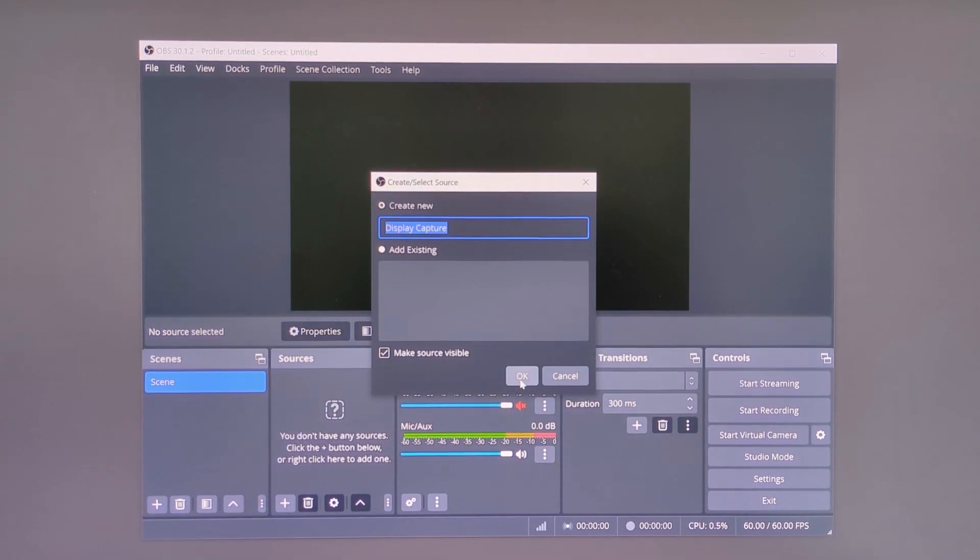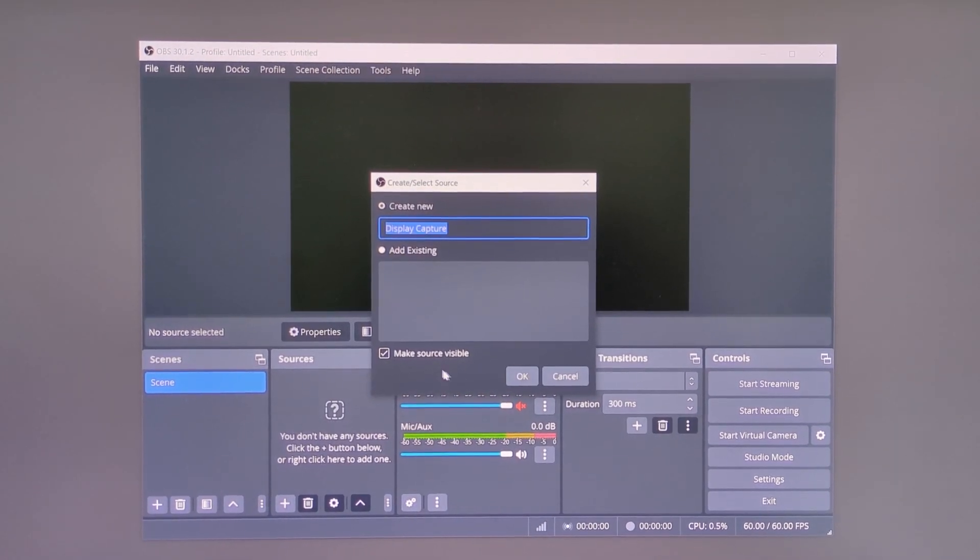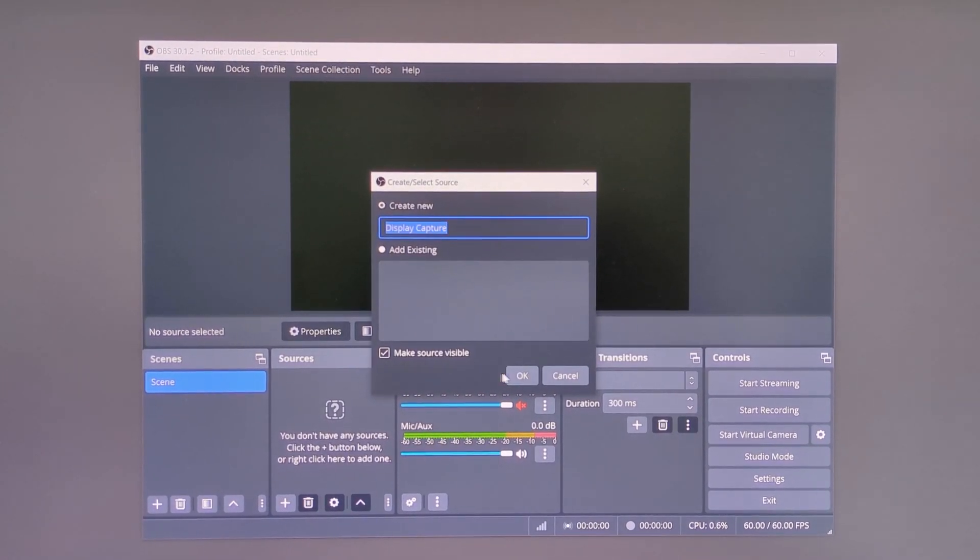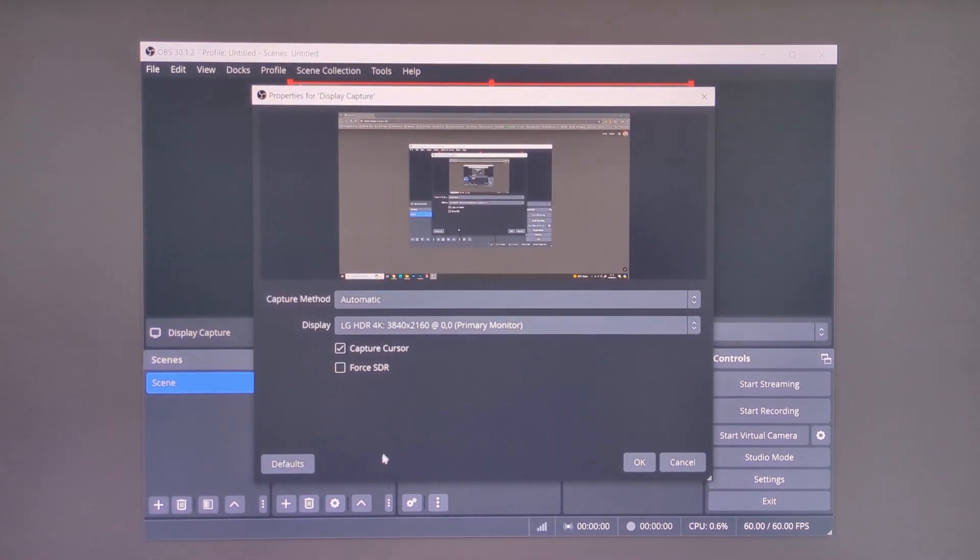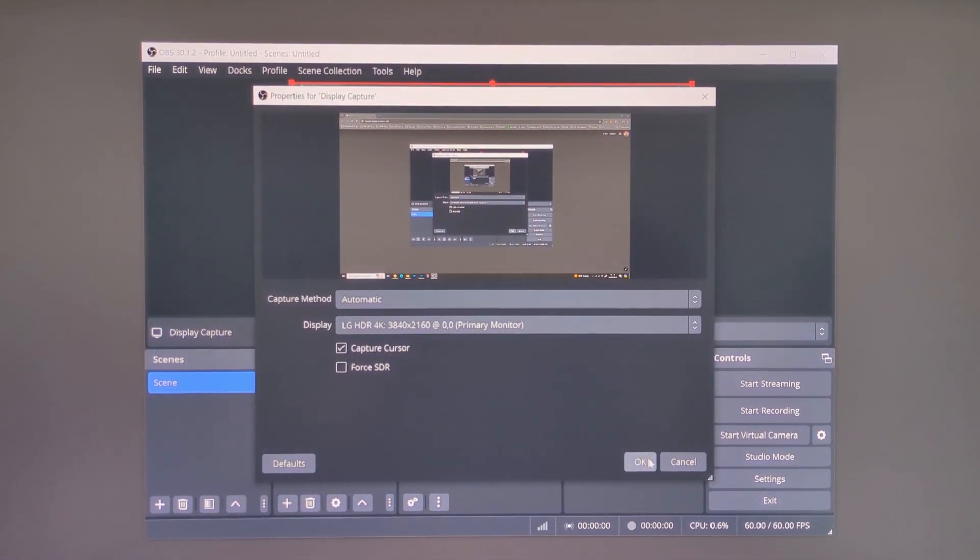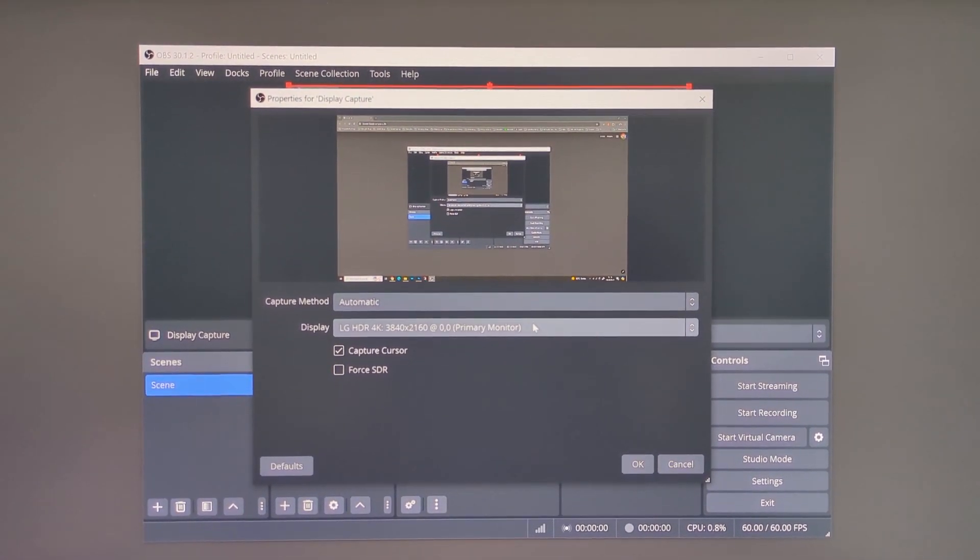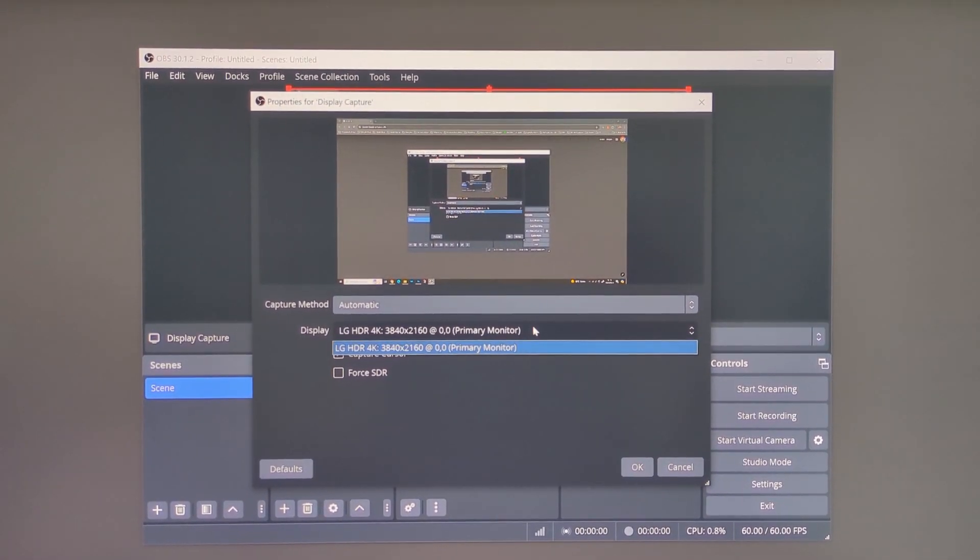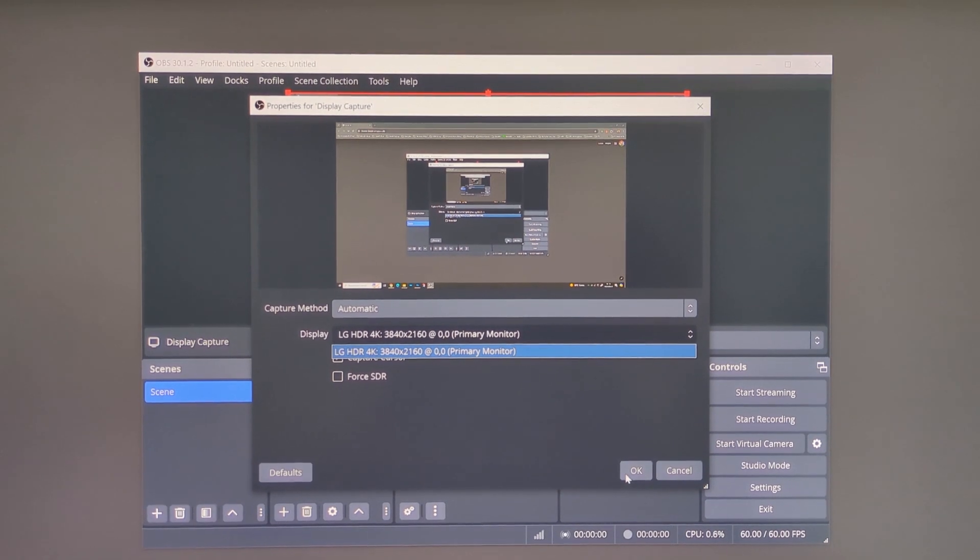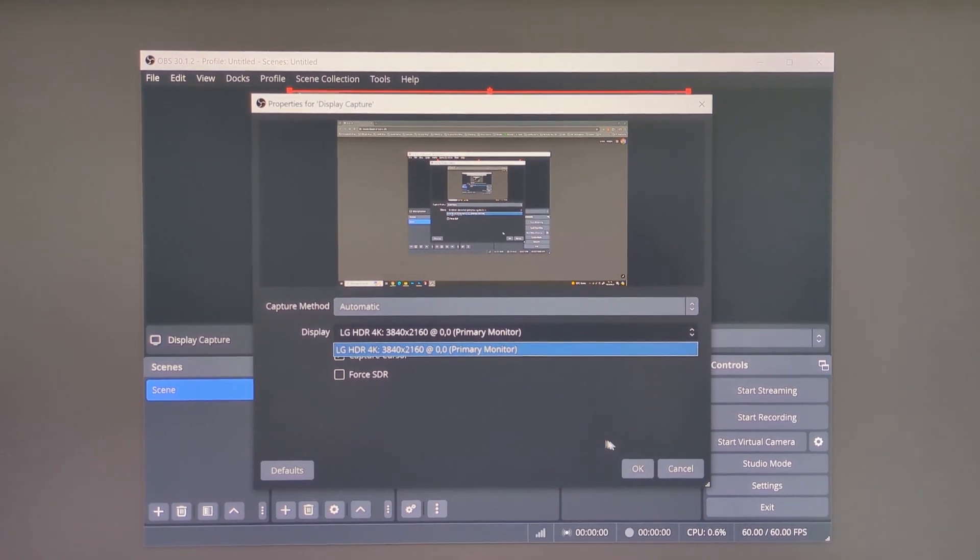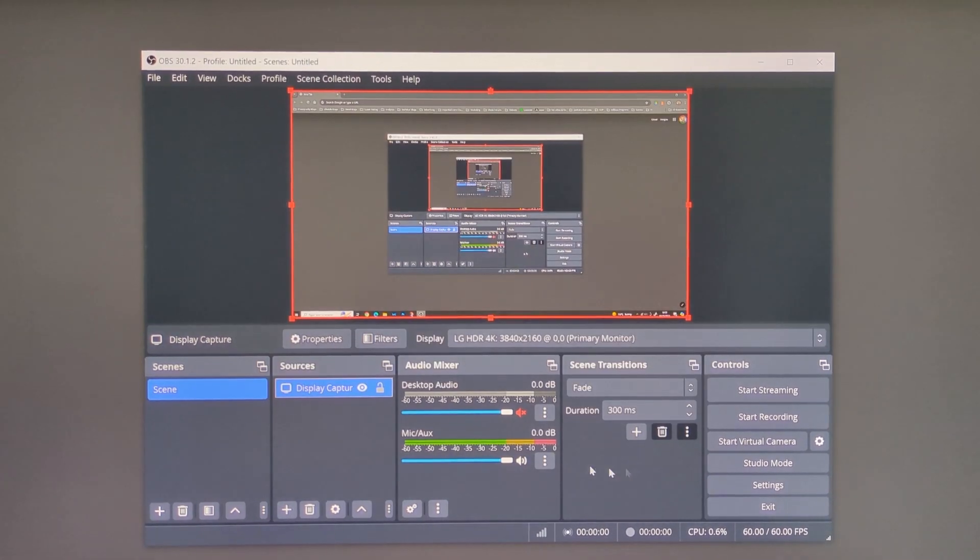Make sure the make source visible is ticked, and then select your display and leave capture method on automatic. You should then see your entire screen in the preview window.